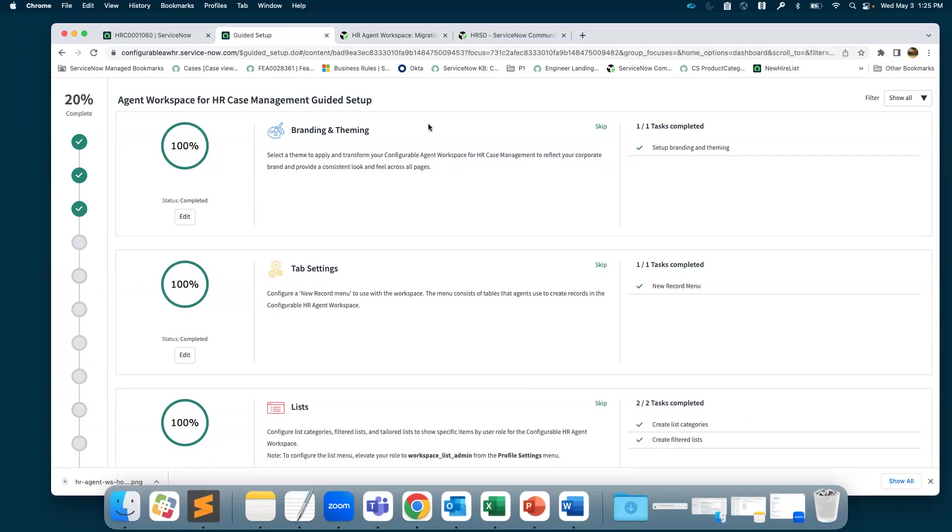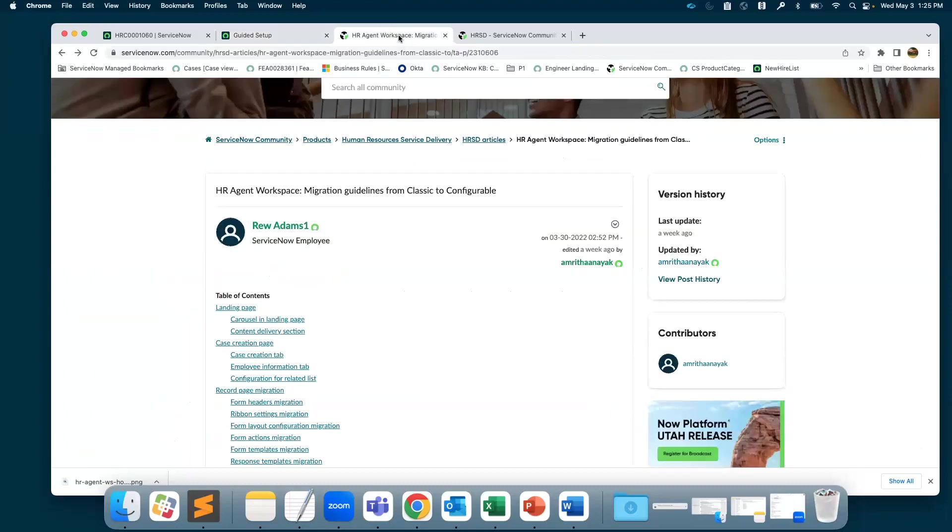If you are using Classic Agent Workspace and you're planning on migrating to Configurable Agent Workspace, there are resources on our community, especially this one here which is a migration guidelines.